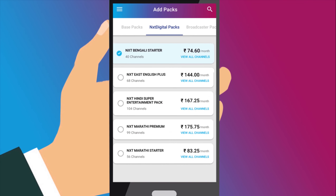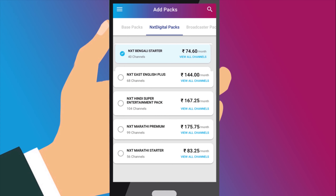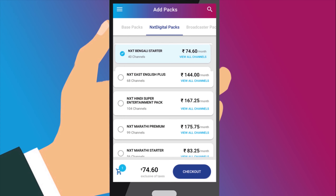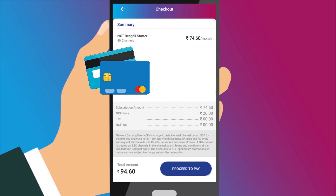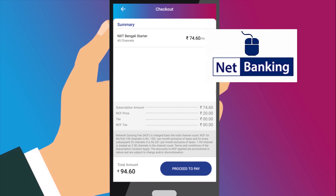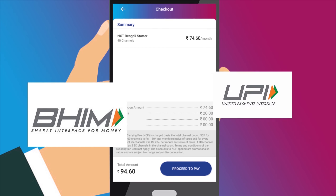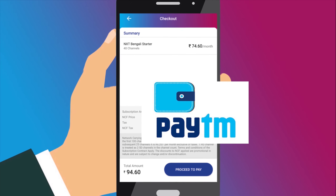On selection, the packs will get added to the cart showing the total price of your selection. On confirmation, you will be taken to the checkout page where you can make online payment using credit or debit cards, net banking, Bheem UPI and your Paytm wallet.